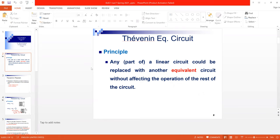In other words, if I have a complex circuit consisting of a combination of resistances — parallel and series — and consists of different sources, current source and voltage source, I can replace the whole circuit with an equivalent simple circuit. This equivalent circuit consists of only a voltage source with a resistor in series with it.